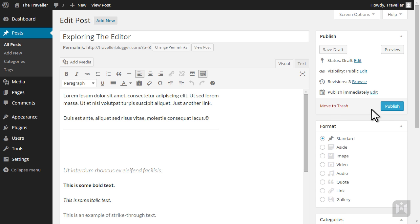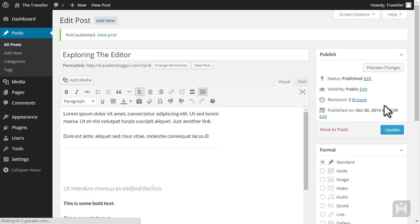After you're done configuring these settings click publish. WordPress will publish your post and you'll be able to see the new post at the top of your blog page.